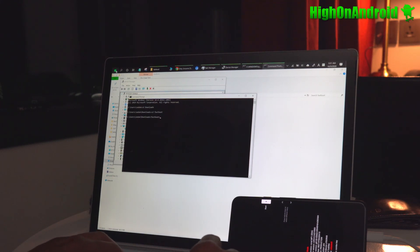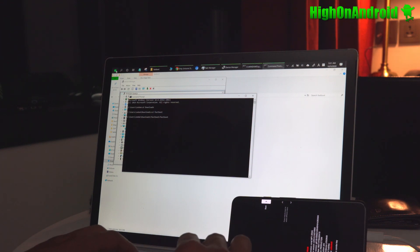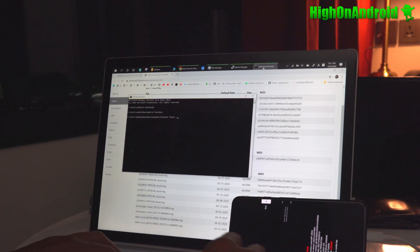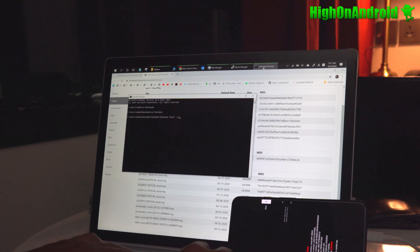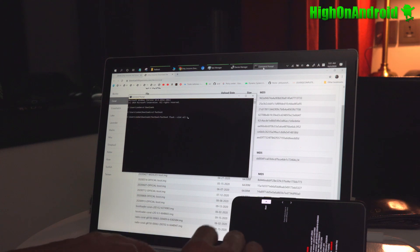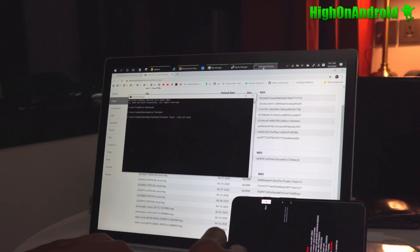And next you're going to type fastboot space flash space dash dash slot space all. That will basically flash to both slots and space boot space.